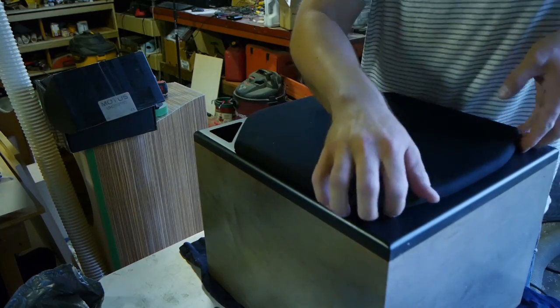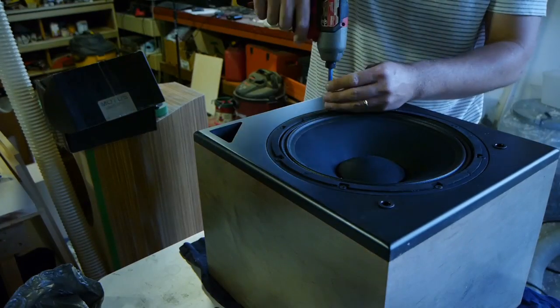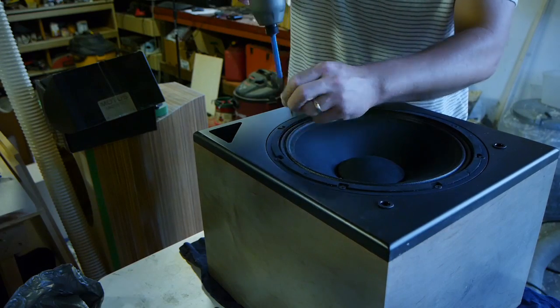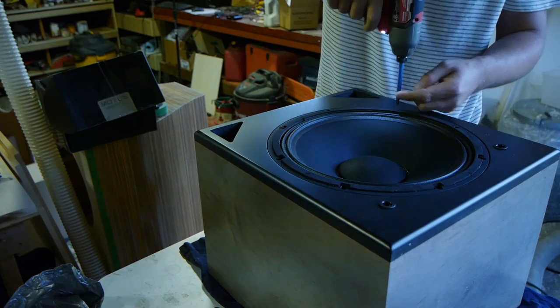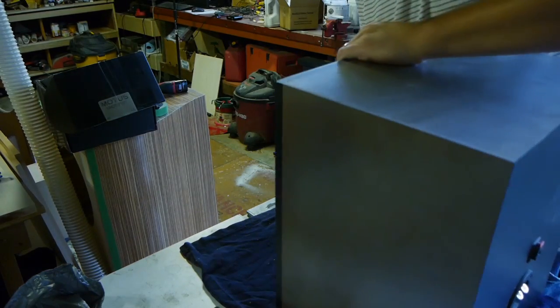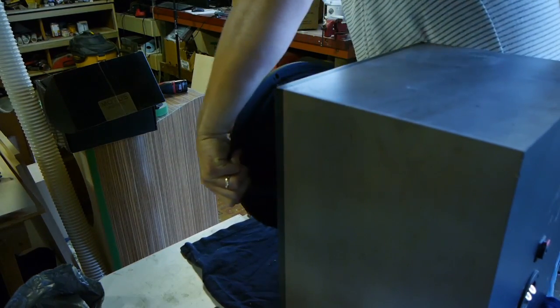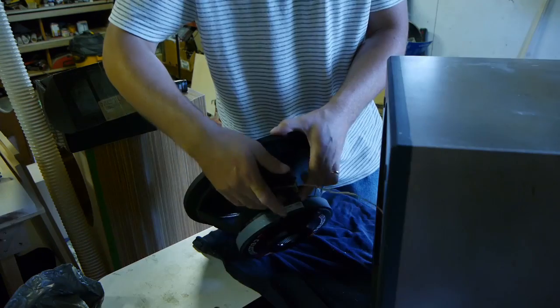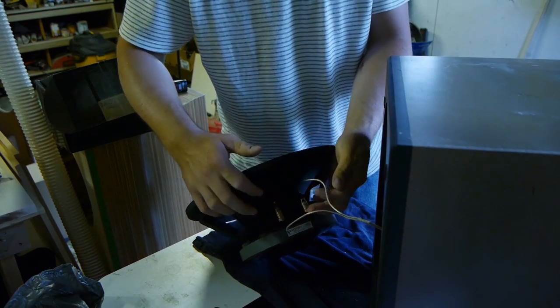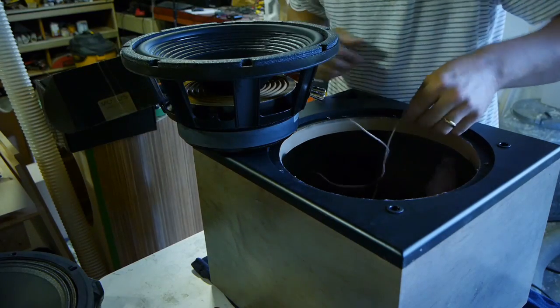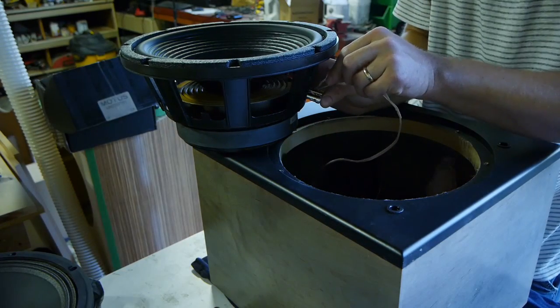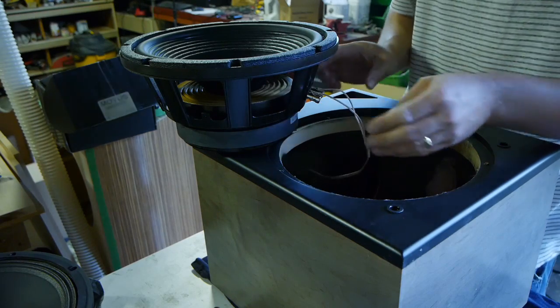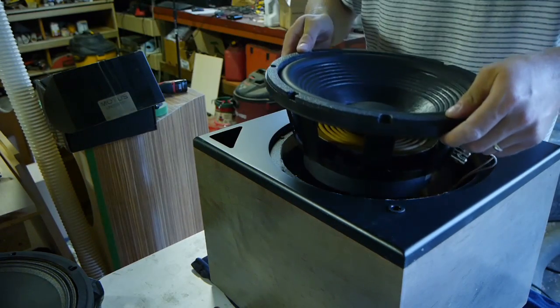I have these cabs from another project. There's a Celestion FTR 12-3070C I believe it's called in here and I'm just going to repurpose these cabs for the test. I didn't measure TS parameters because I already have these boxes built. They're ported and to be frank rebuilding boxes that are sealed to get my TS parameters is a ton of work and so I plan to do this in a future video.